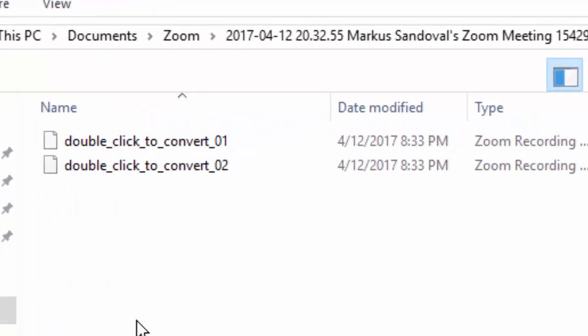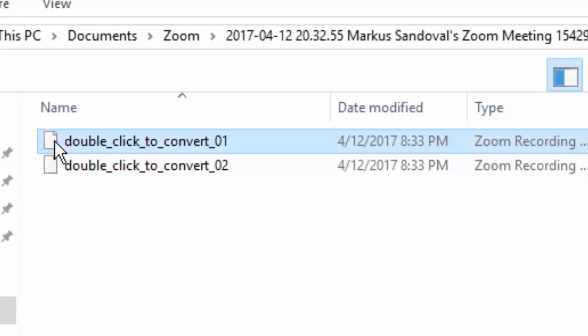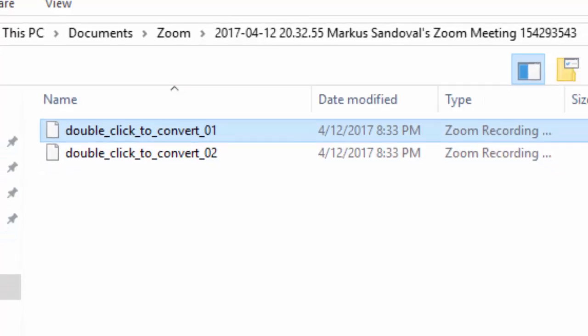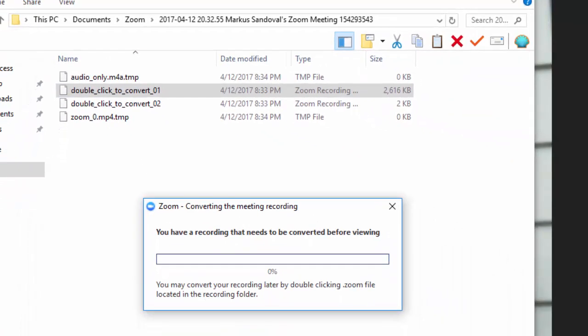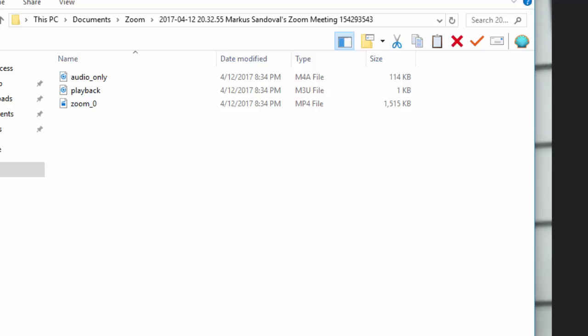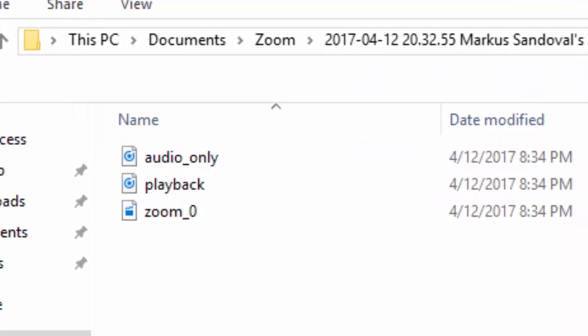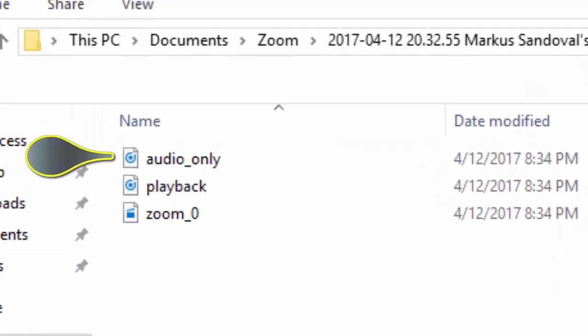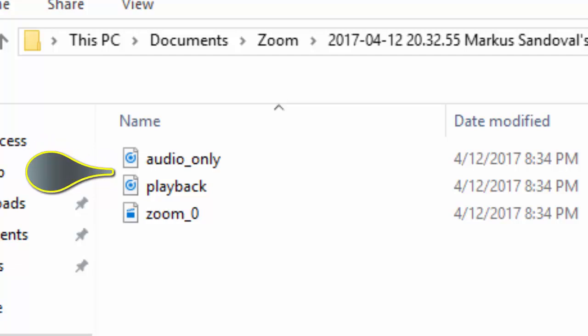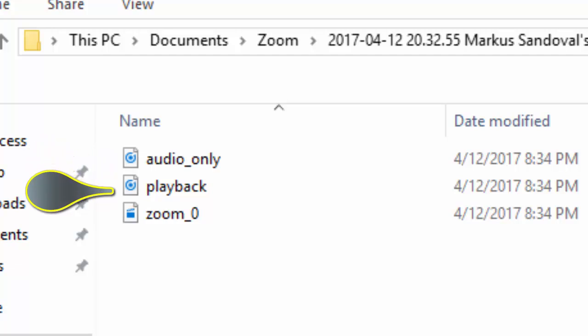You will see files that say, double click to convert. Double click in Windows, or command left click on a Mac, on one of these files. A conversion process will take place, and you'll see three new files named audio underscore only, playback, and zoom underscore with a number. Probably zero if this is your first recording.